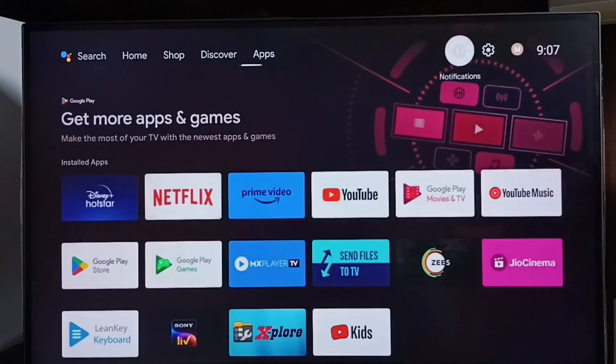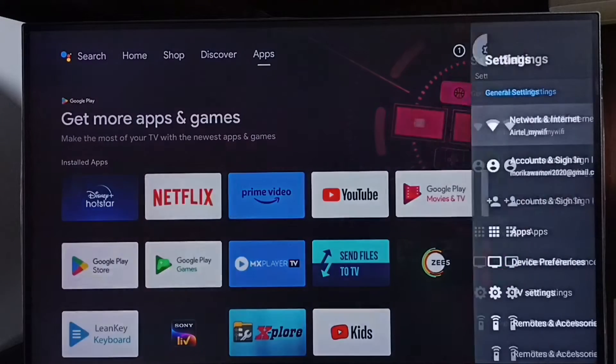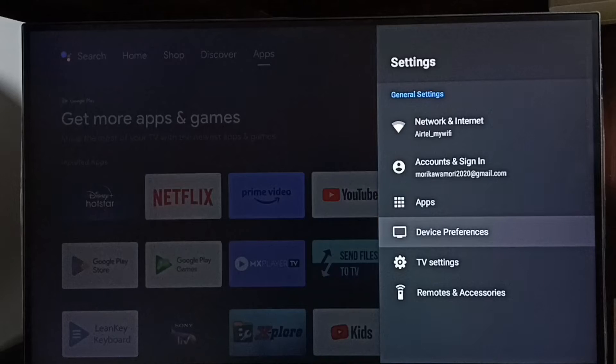First, click and go to settings. Select the settings icon. Go to device preferences.